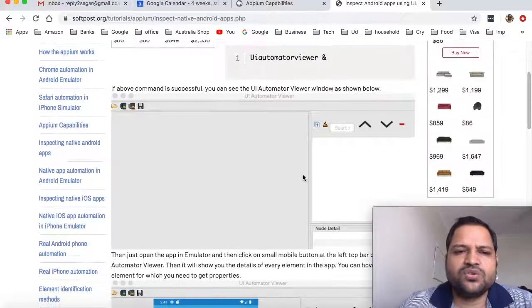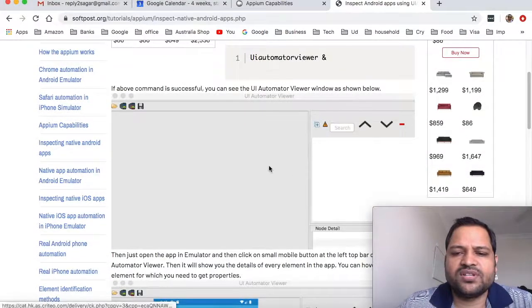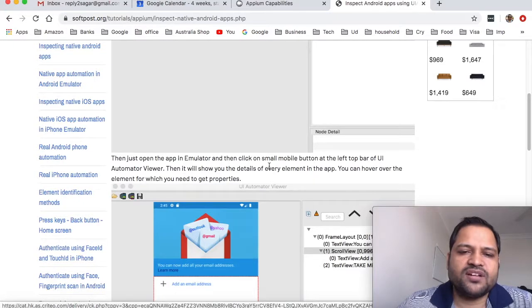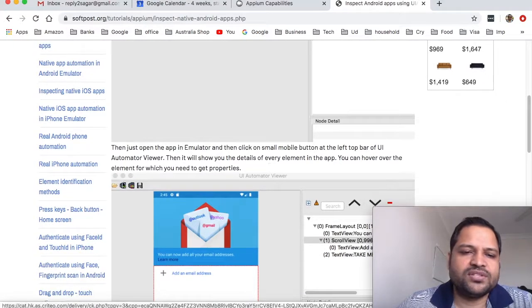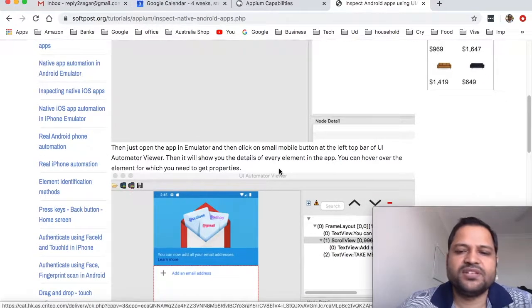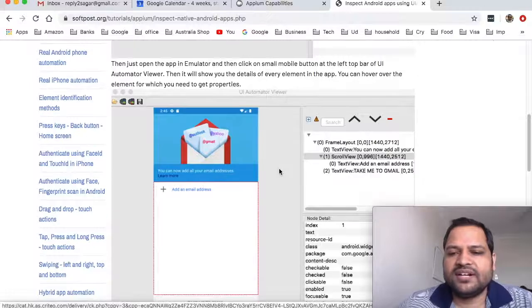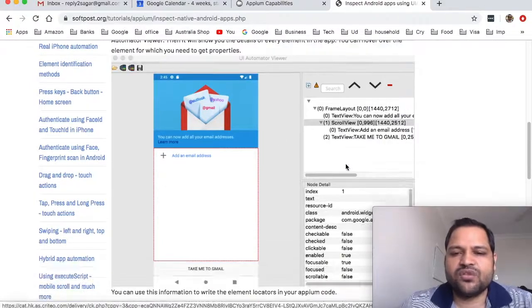You have to make sure that you use the correct JDK otherwise you might get some errors. Once you launch that, as I showed you, this is how the layout looks like. To get the screenshot of the current app you can just click on this button and it will show the app details on the screen.